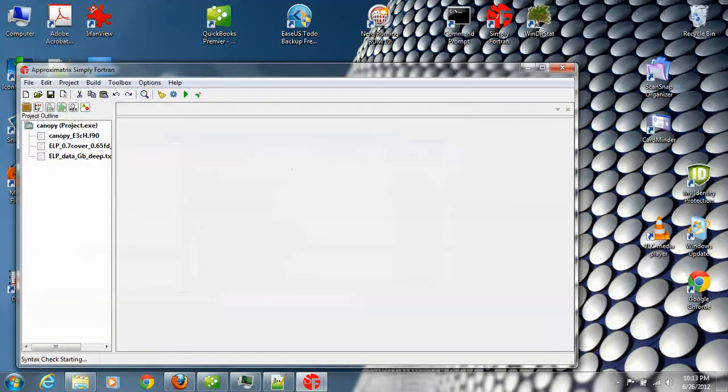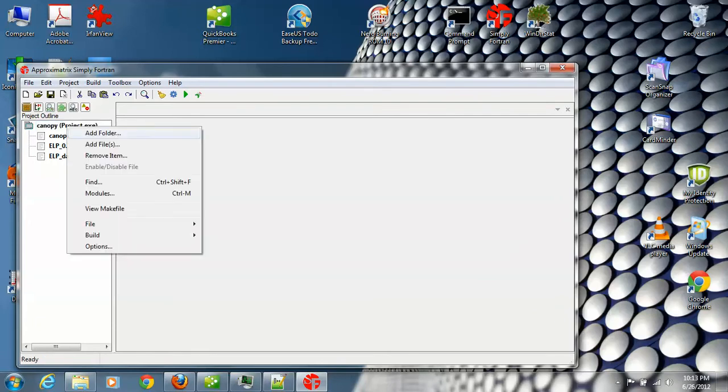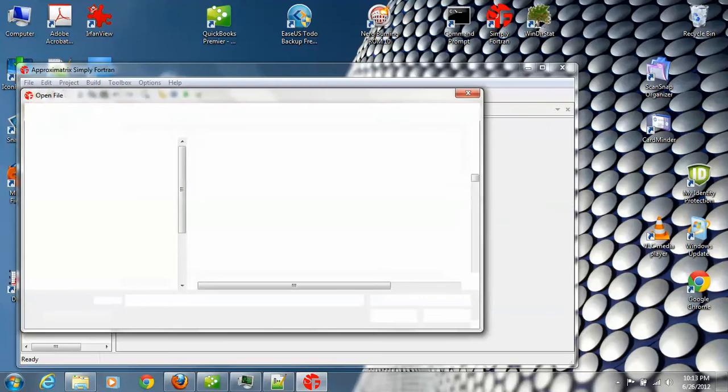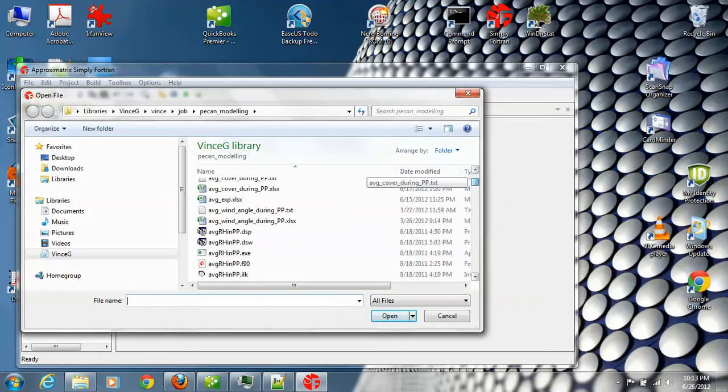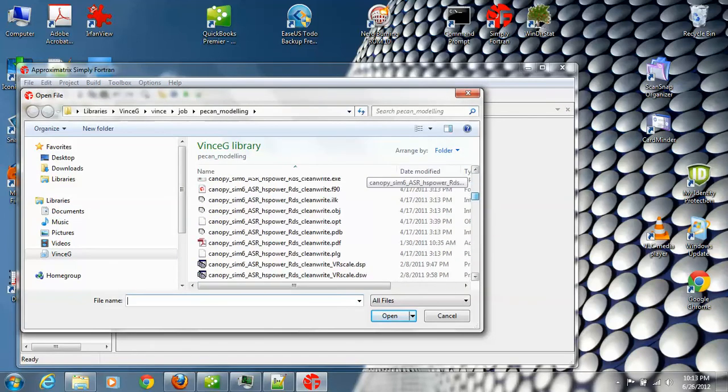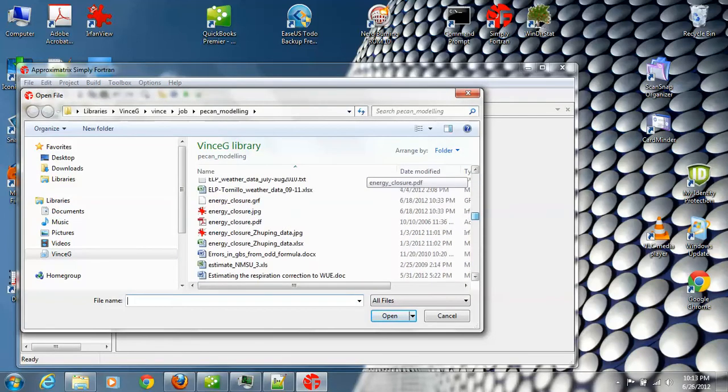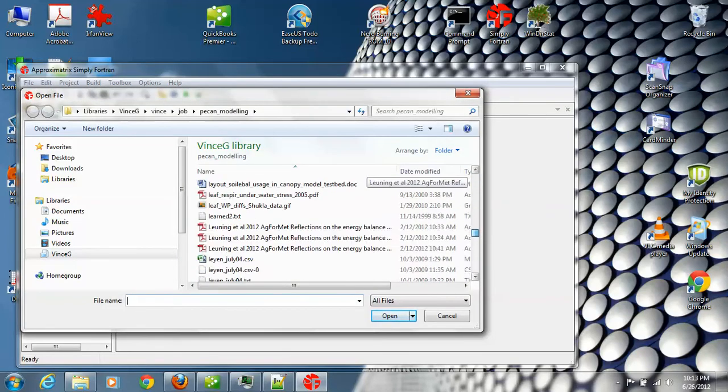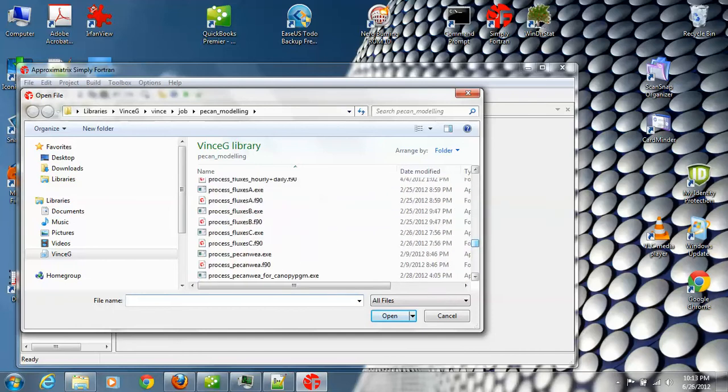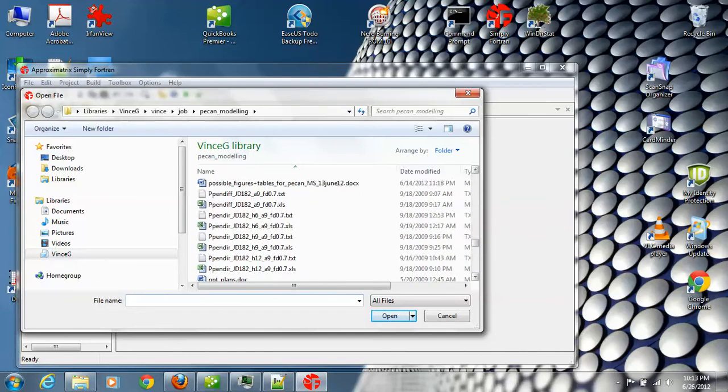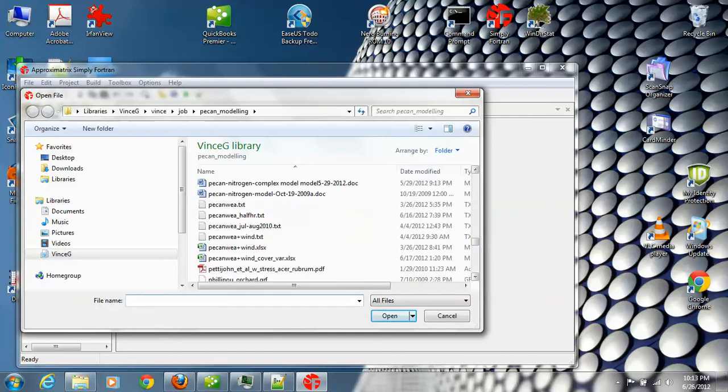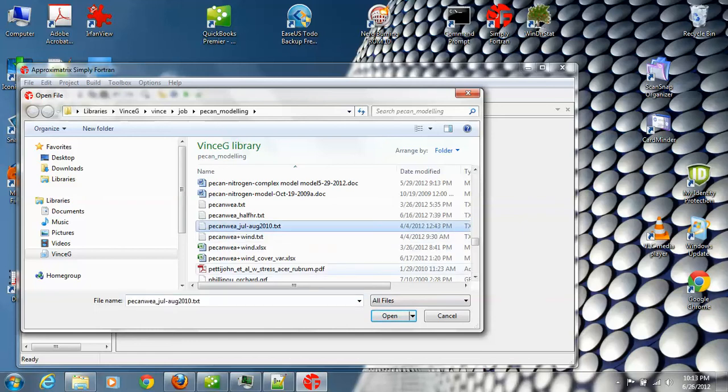And finally, we need to pick up the weather file. And that is pecan wea c thing. Let's get that. Here we are. July, August, etc. Okay.